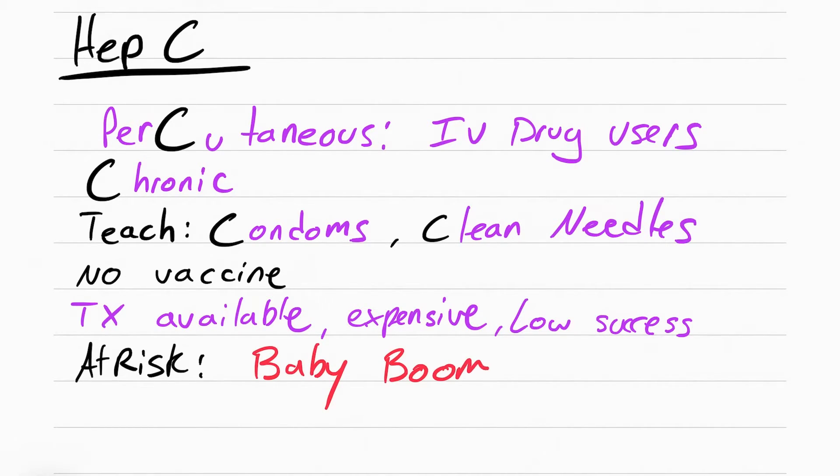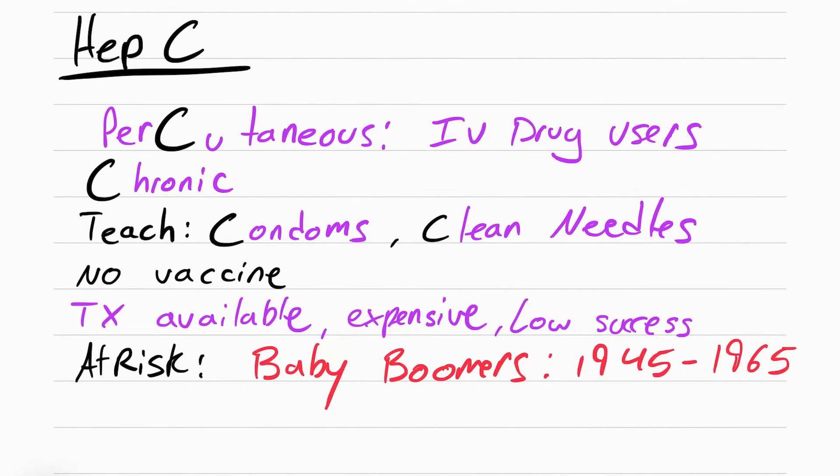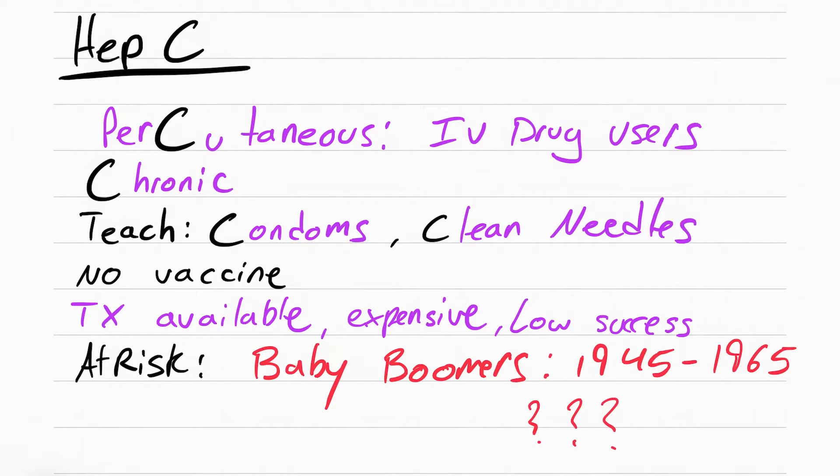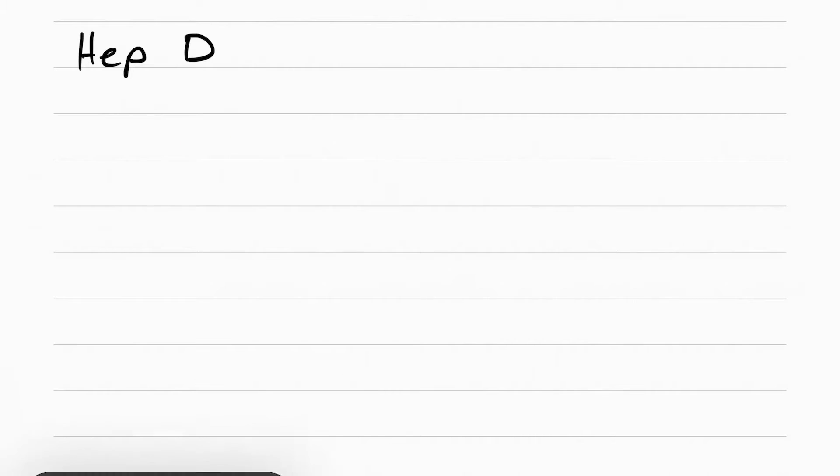People at risk are going to be baby boomers who were born from 1945 to 1965. Now, I tried my very best to find out why. Why in the world are baby boomers at risk for hep C? I looked in your Lewis book, it didn't say. I looked at the CDC, they don't know. I looked into research, they don't know. I made my own conclusion: Woodstock. But seriously, we still don't know why baby boomers are at risk for hep C.